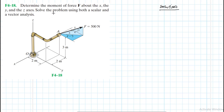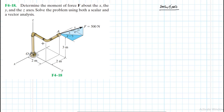We have been asked to determine the moment of a force F about the X, the Y, and the Z axis. We have also been requested to solve this problem using both a scalar and vector analysis. So we are going to start with the vector analysis.